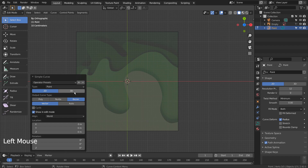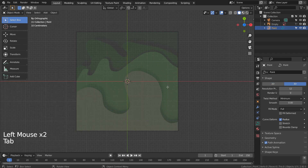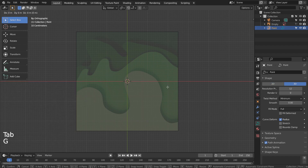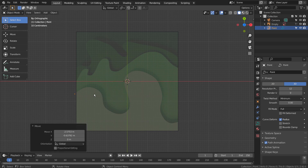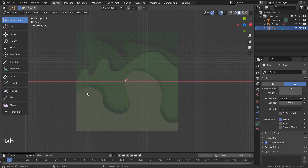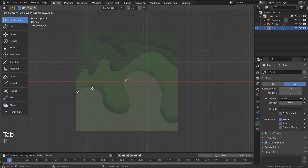Please remember to press the 3D button. Press Tab to go to Object Mode, G to move, Tab to go to Edit Mode, and E to extrude.